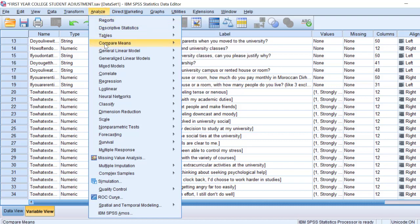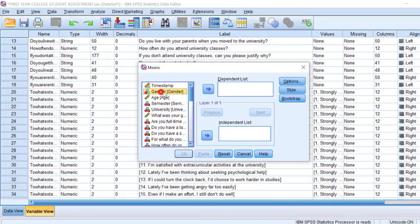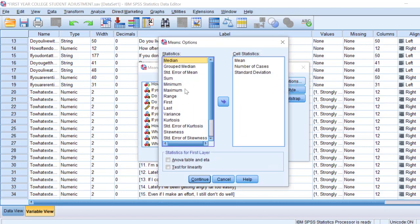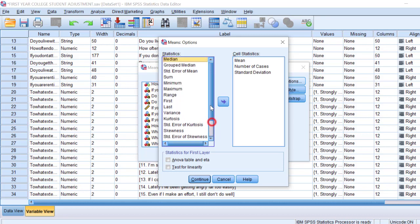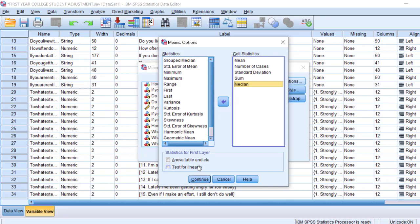I'm going to go to Analyze, then Compare Means, and select Means. In the independent list I'll put gender, and in the dependent list I'll select all the Likert scale items I want to test. For options, I want the mean, number of cases, and standard deviation. I can also add skewness and kurtosis in case I want to test normality, and I can include the sum or median if I want to go for non-parametric tests.